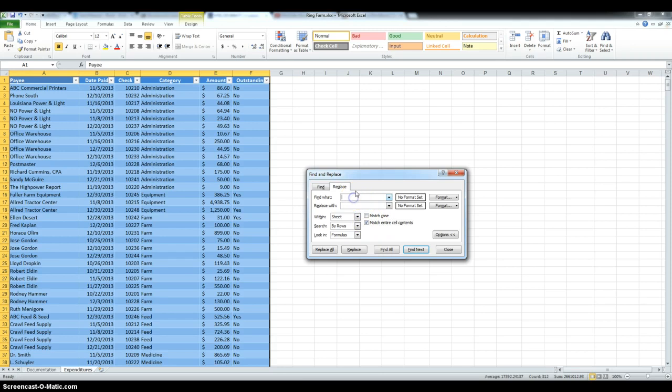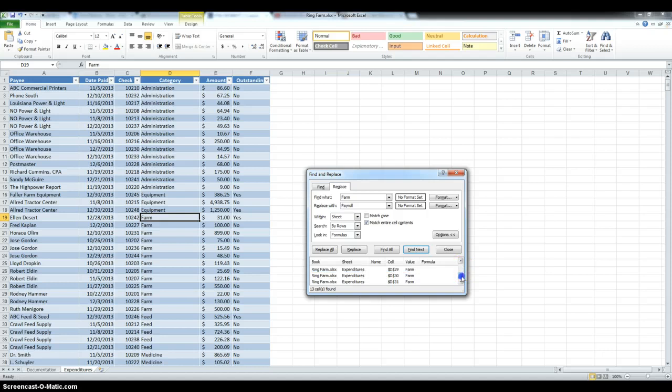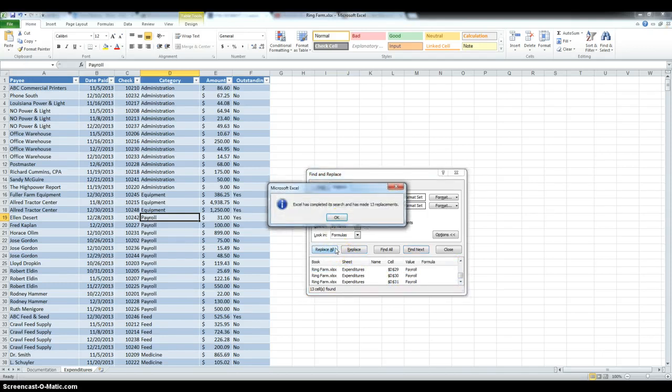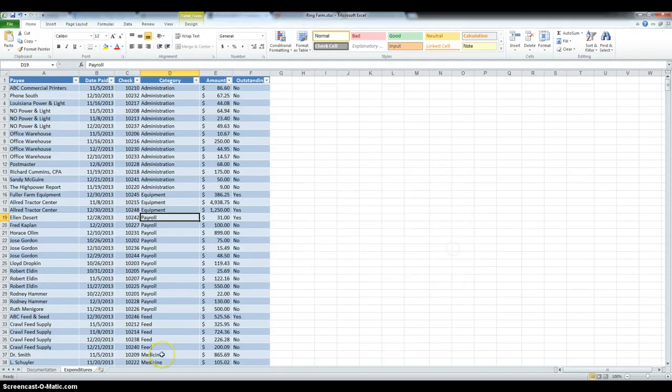So we have to find farm and then replace it with payroll. So, we're going to find all, make sure that they all match, and they do, and then replace all, and close.